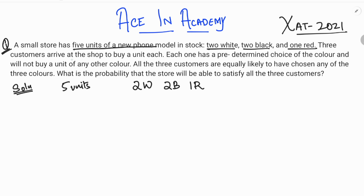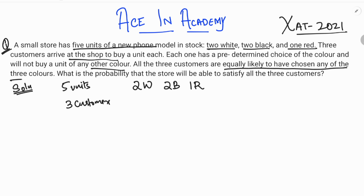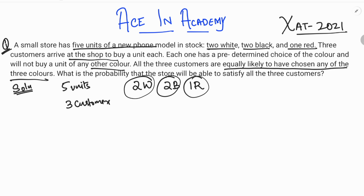Three customers arrive at the shop, and each one has a pre-determined choice of color and will not buy any other color — so they can choose either white, black, or red. All three customers are equally likely to have chosen any of the three colors.